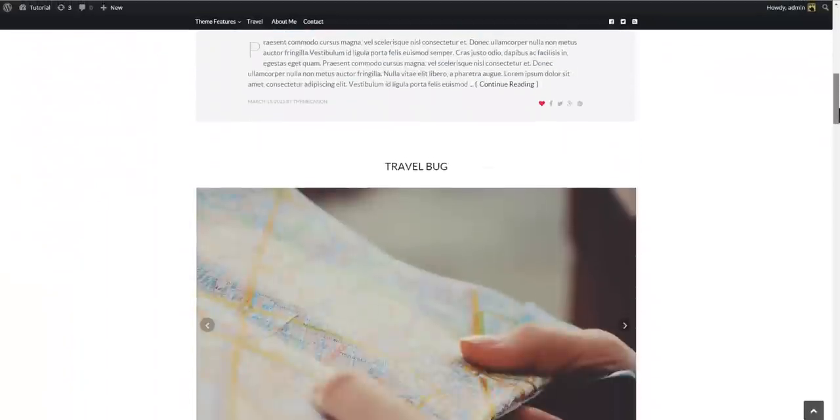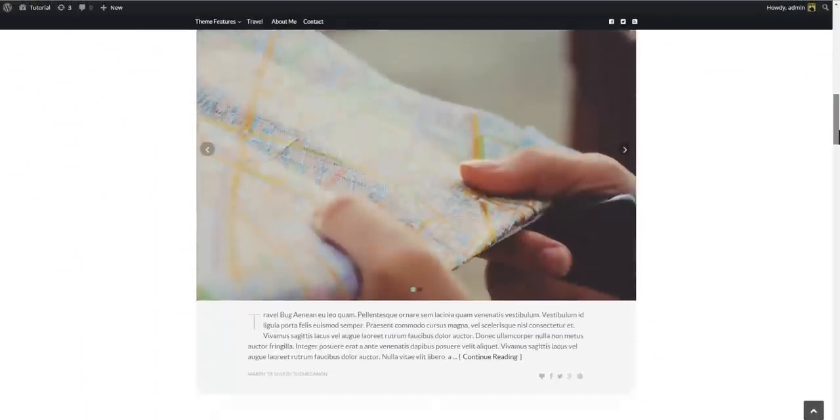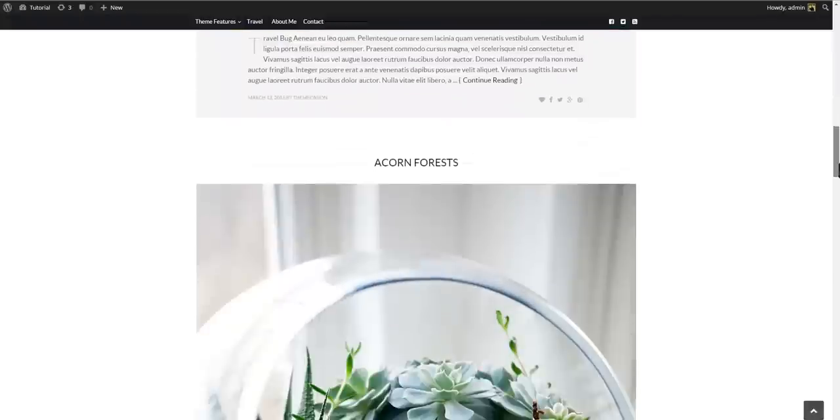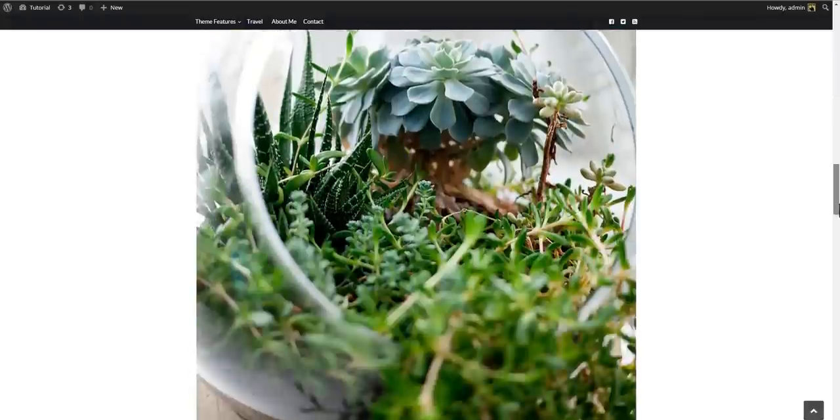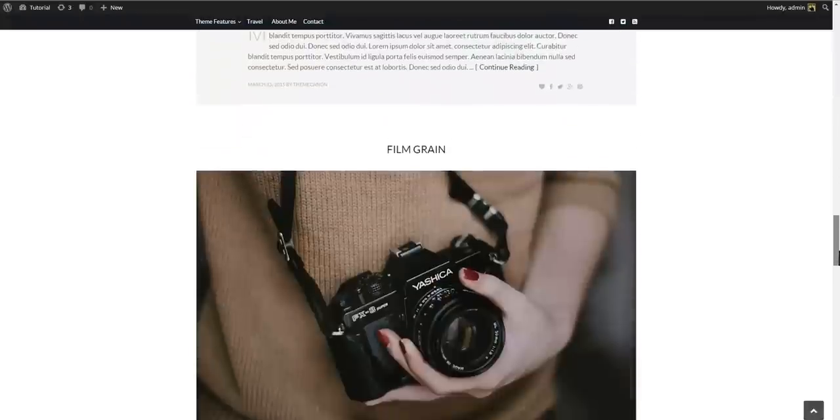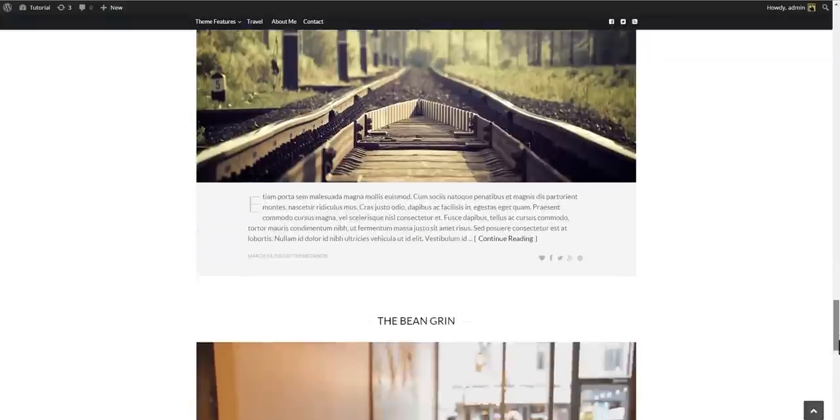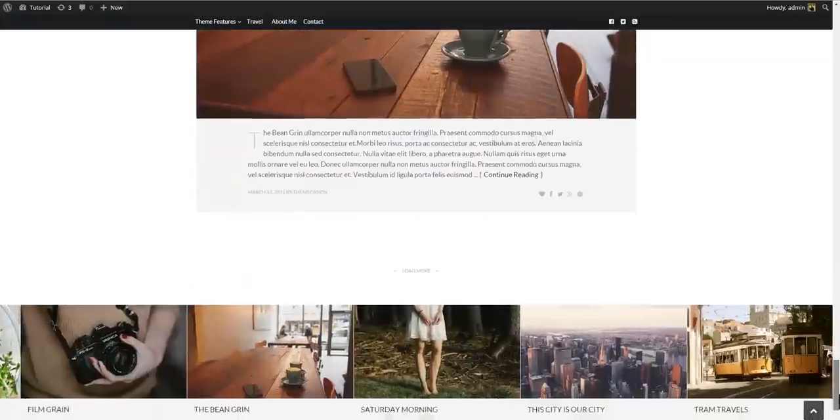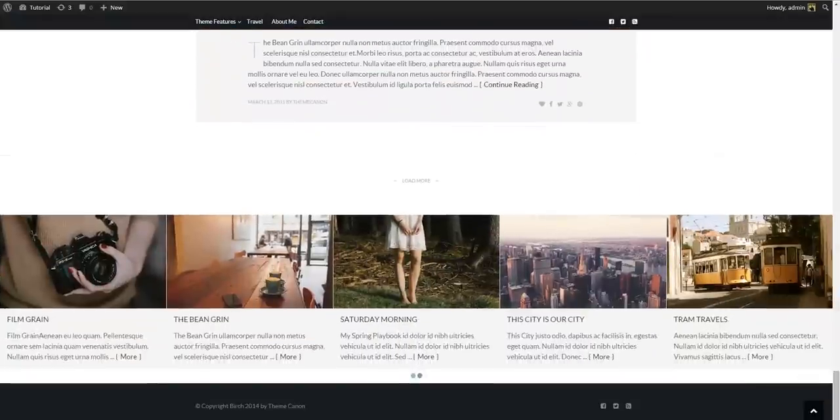Then we have the main content area. This is where your posts will be displayed. The default layout is a single column layout with box content and drop caps.